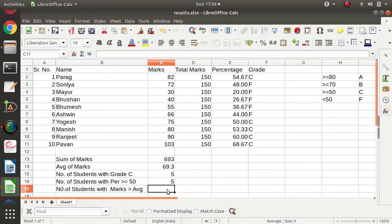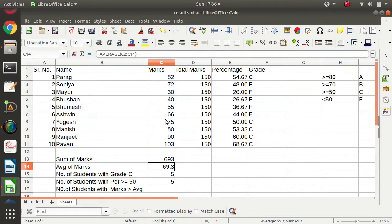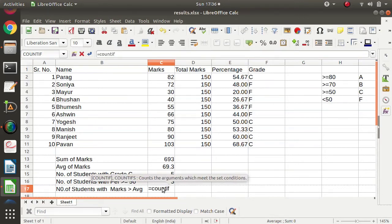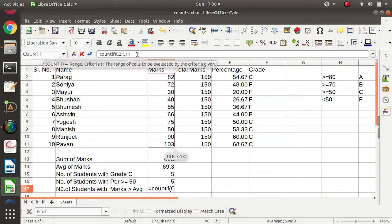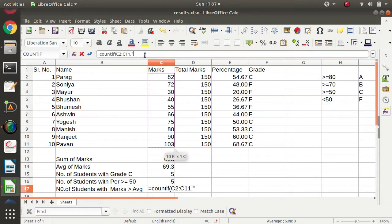Now we will apply COUNTIF to find the number of students whose marks are greater than the average marks. The average is already calculated. We apply the formula: equals COUNTIF, open bracket. Again two parameters — range and criteria. We select the marks column as the range, comma, then the criteria: the marks should be greater than the average mark. So in double quotes we write greater than symbol.